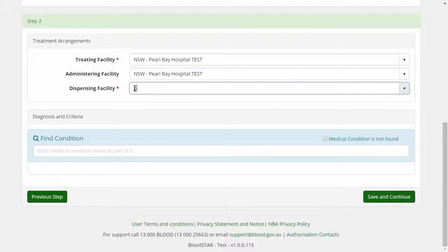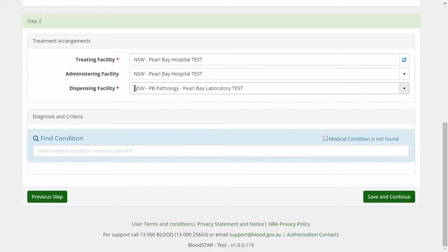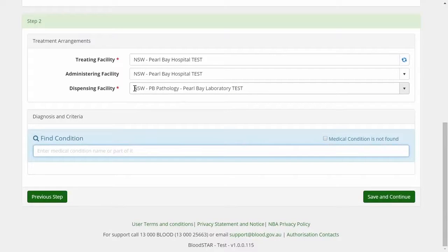The dispensing facility is the blood bank, laboratory or pharmacy expected to dispense the IG product during the normal course of the authorisation.